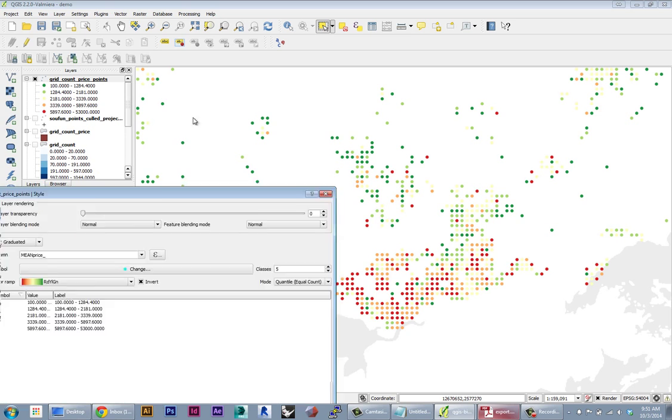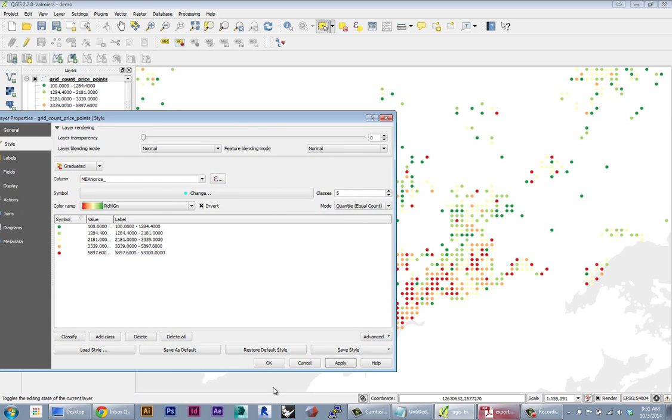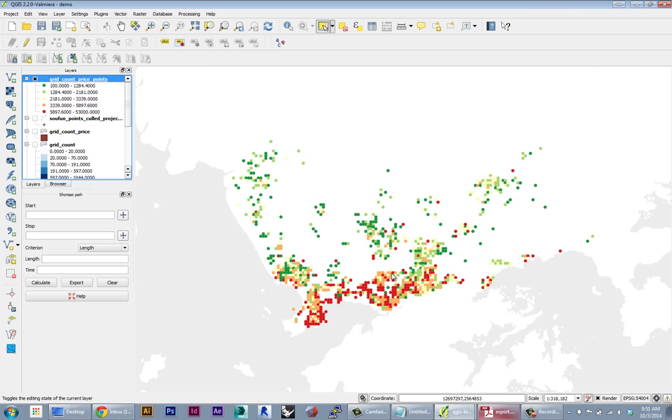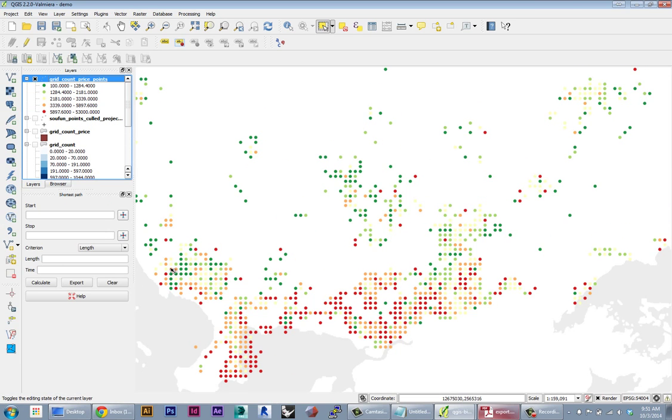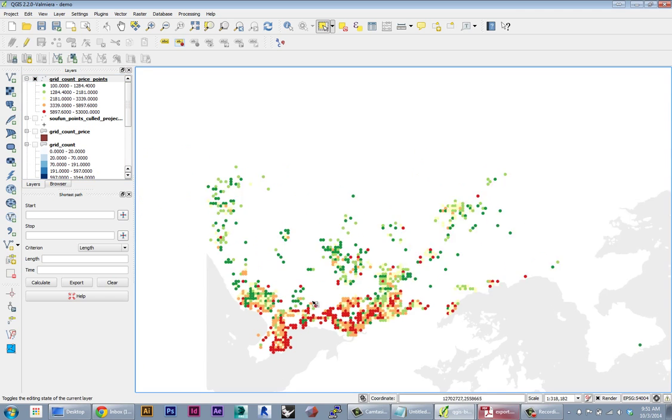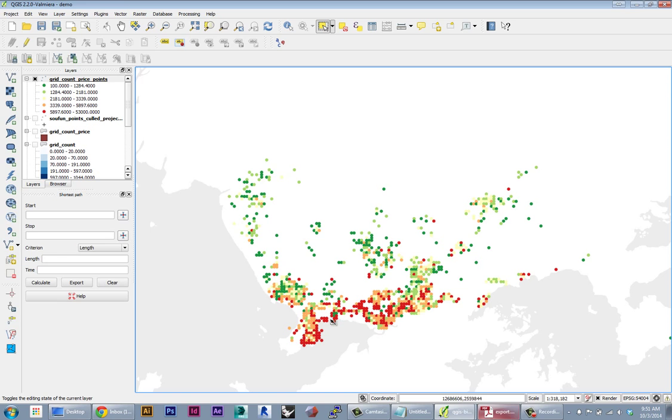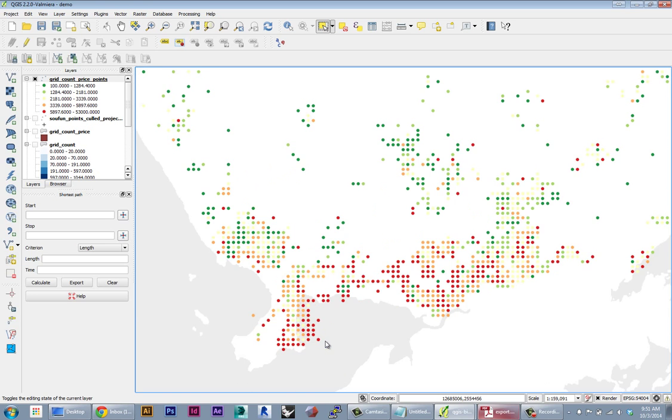And you can see now our basic color style is looking pretty good. As opposed to the points before, we can now see clearly these trends of much higher real estate prices along the border of the city. Because we've actually averaged out a lot of the outliers or inconsistencies in the data.